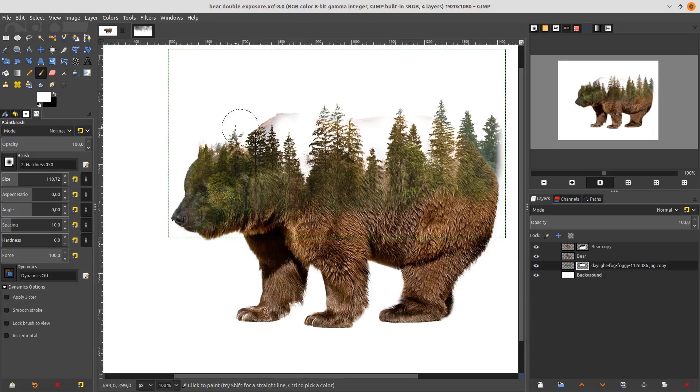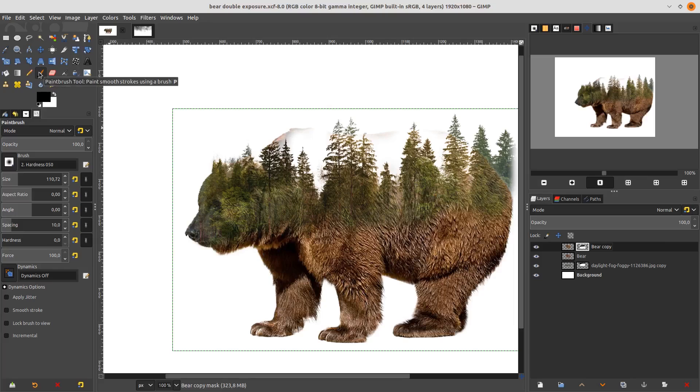Now let's hide a little of this beard with the Normal mode layer — choose the Brush Tool with the black color and paint over it.